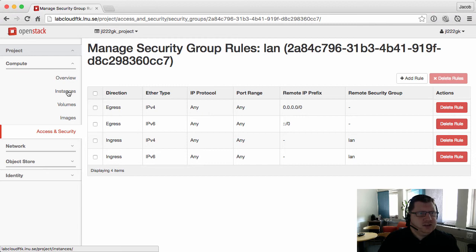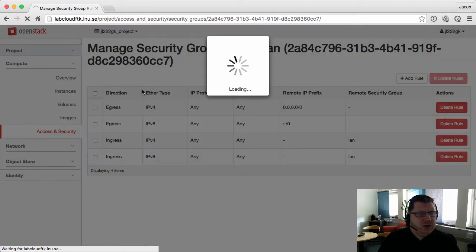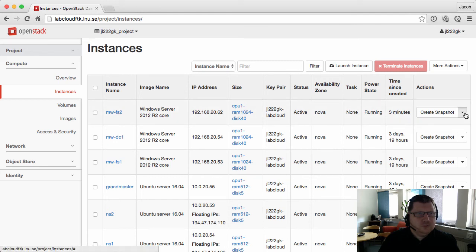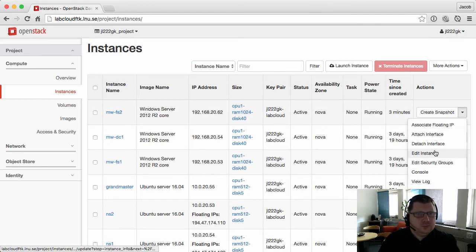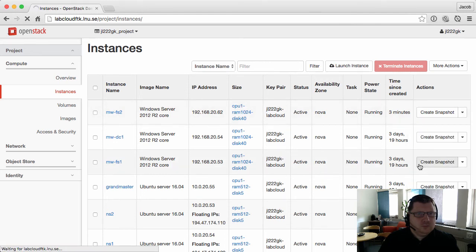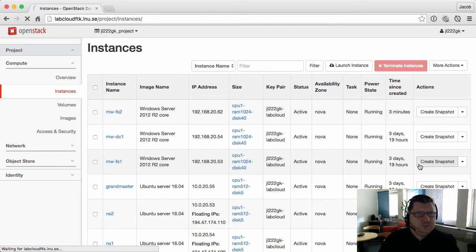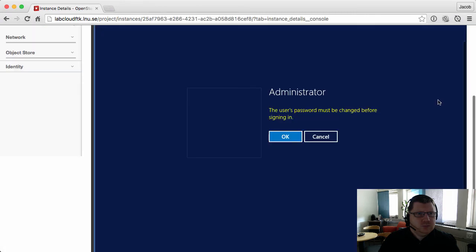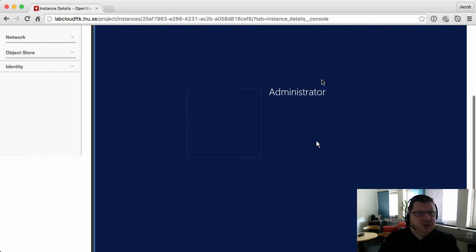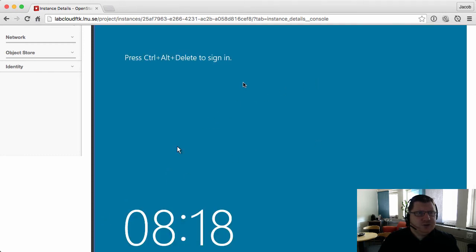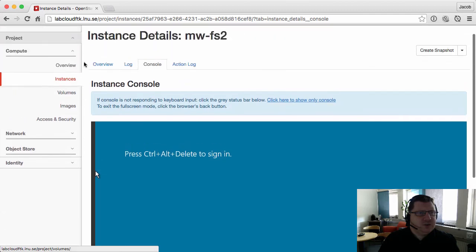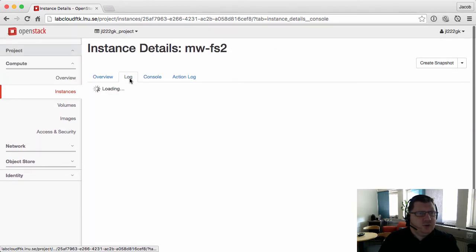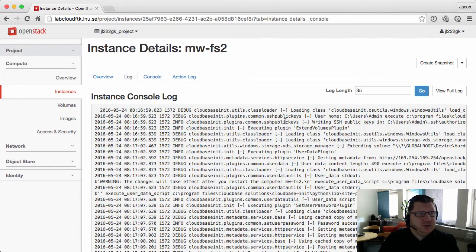Even though it says that I should change my password now, this will be done by my script so I don't have to do that. My script will take some time before it's executed.